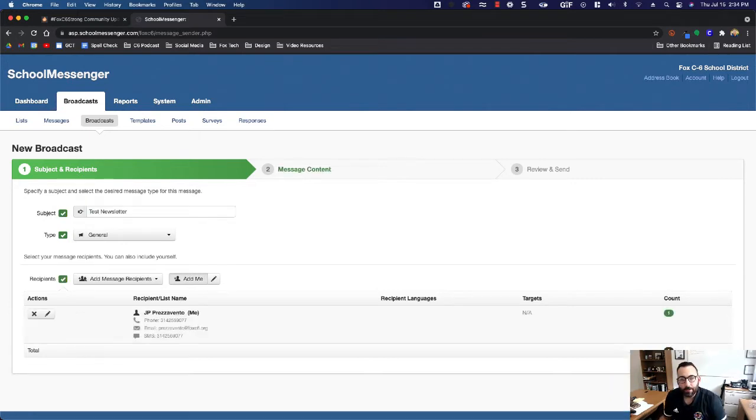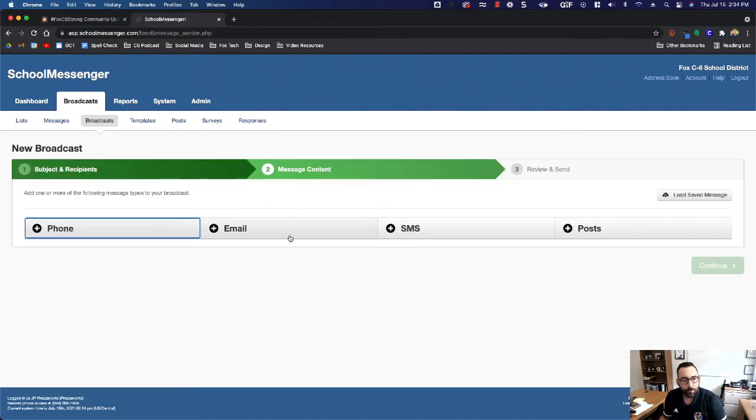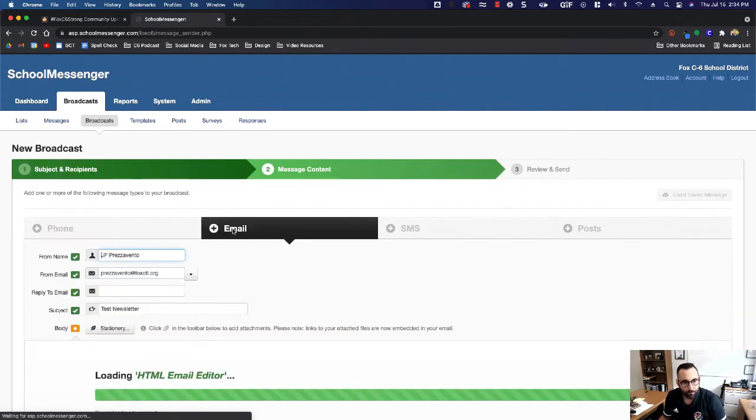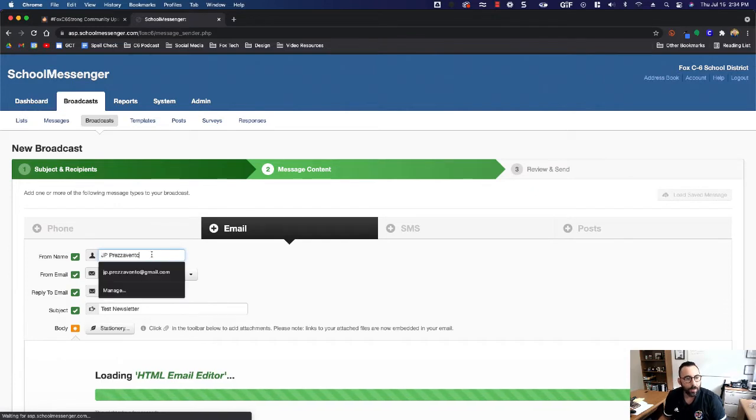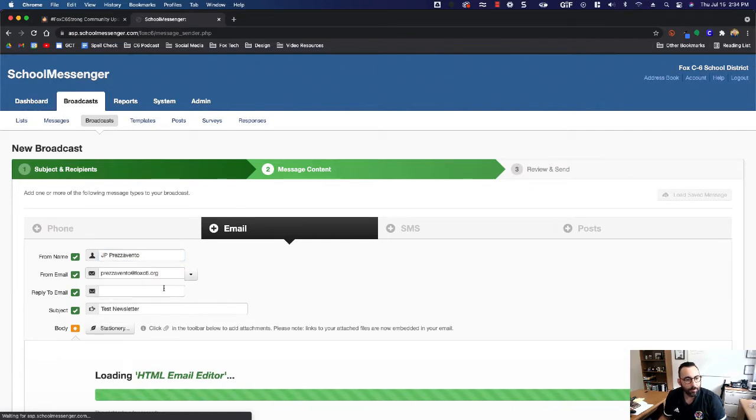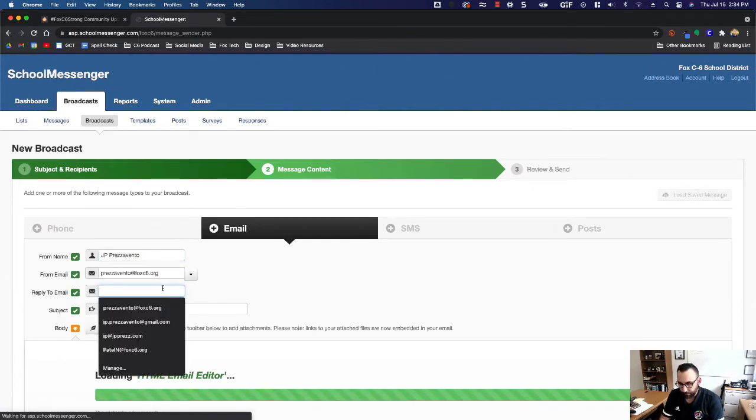Then we're going to say email. I'll fill this part out with my name, my email address, my reply to email address.